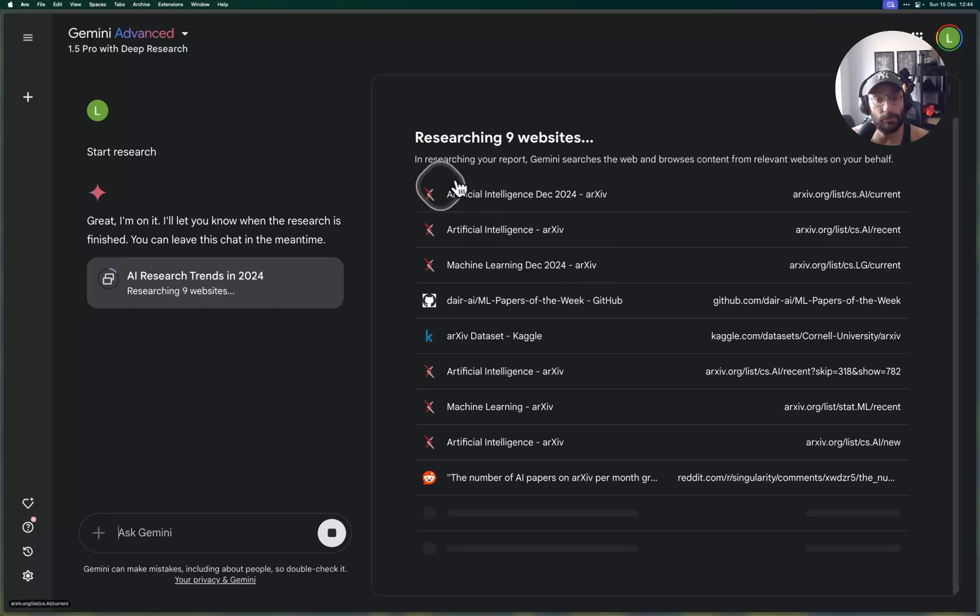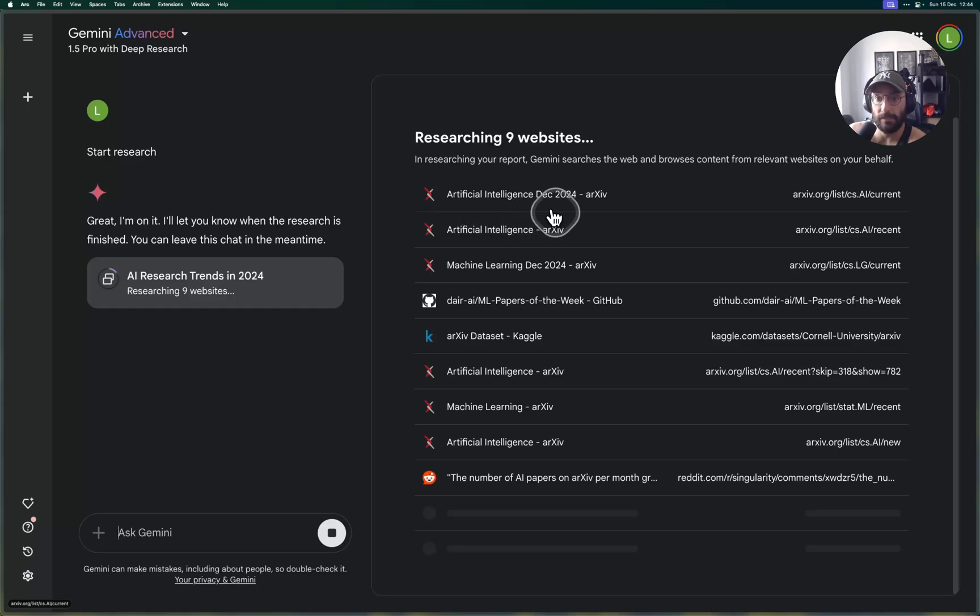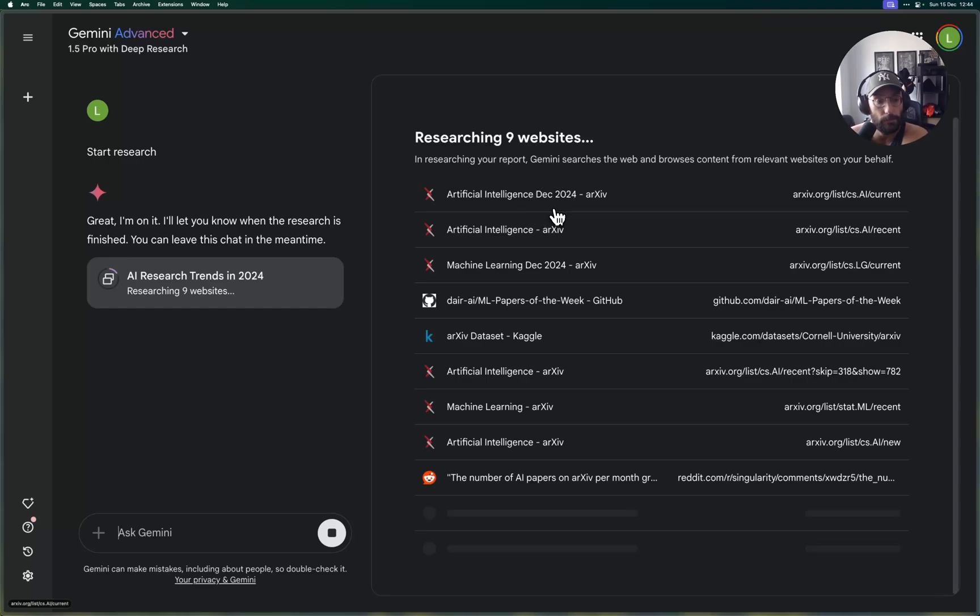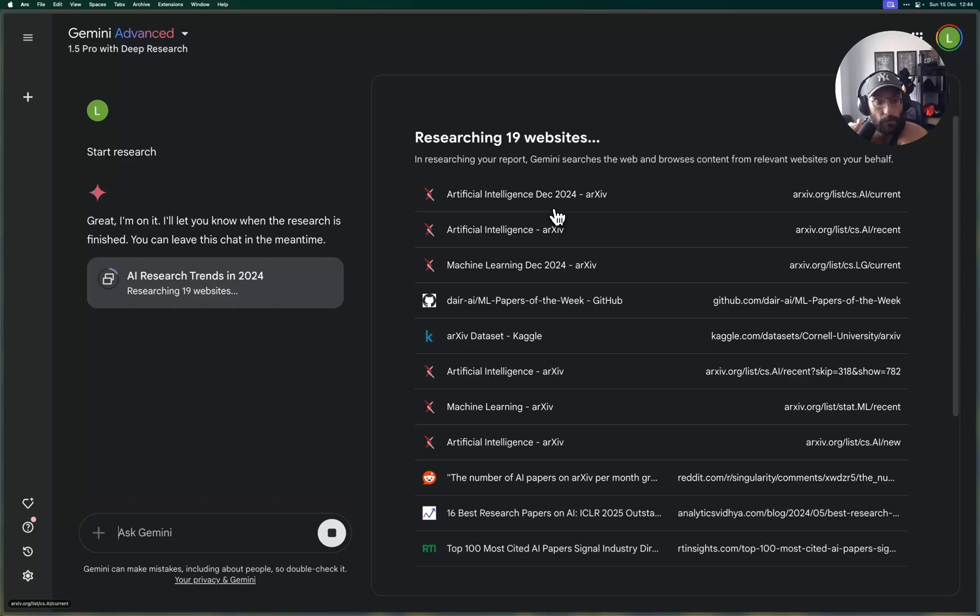As you can see, I already looked at quite a few papers from December 2024 apparently, and we're going to wait it out a little bit until—and I'm going to skip to the part where it finishes the report.